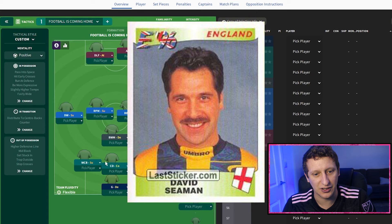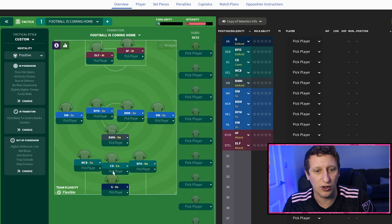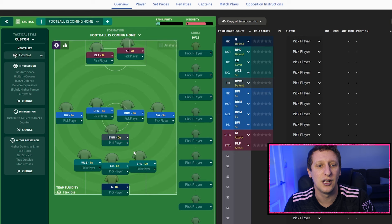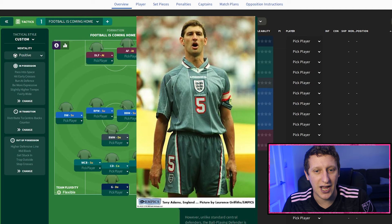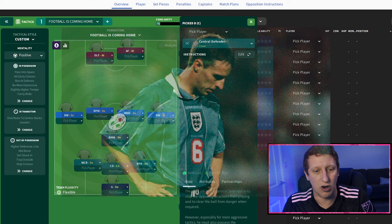Goalkeeper is David Seaman - just a bog standard goalkeeper on defend. They did play a back four at times with Gary Neville at right back, then Southgate, Adams, and Pierce at left back. Gary Neville's suspension in the quarter-final meant Venables brought in David Platt as an extra midfielder. Moving to the right side, we've got Tony Adams as a ball-playing defender with no playing instructions.